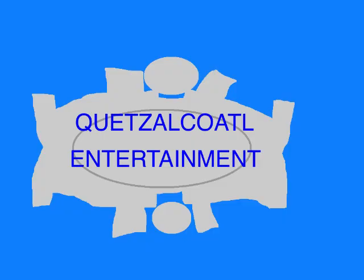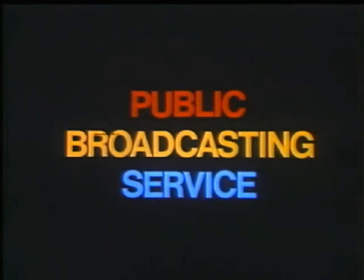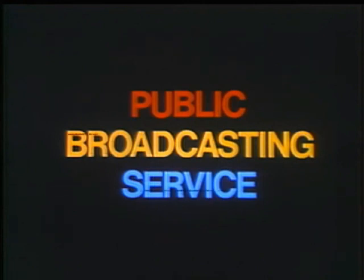This episode was an original story created entirely for this show. Written by Quinton Cole, copyright 2019. This program is a production of Quetzalcoatl Entertainment. This is PBS, the public broadcasting service.